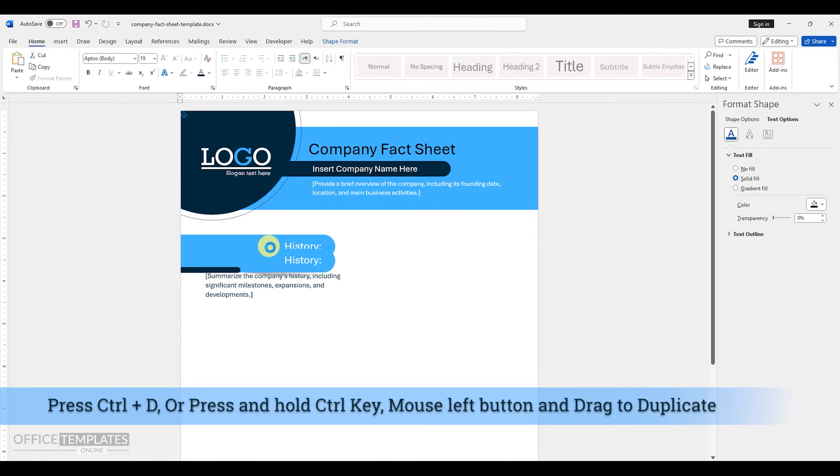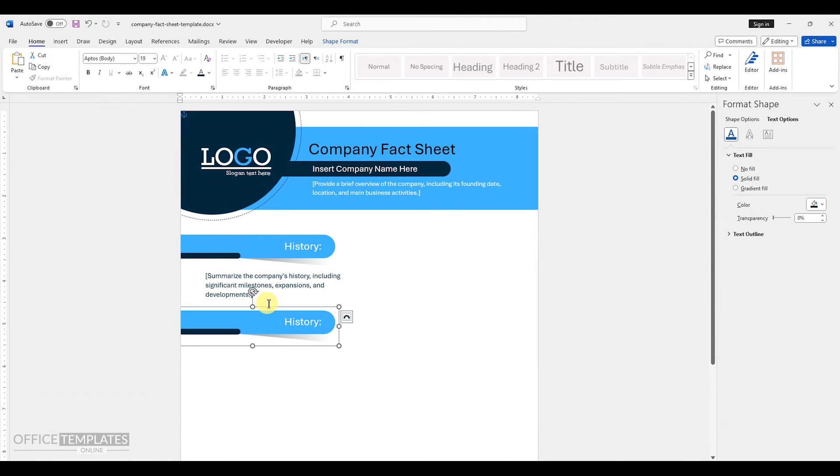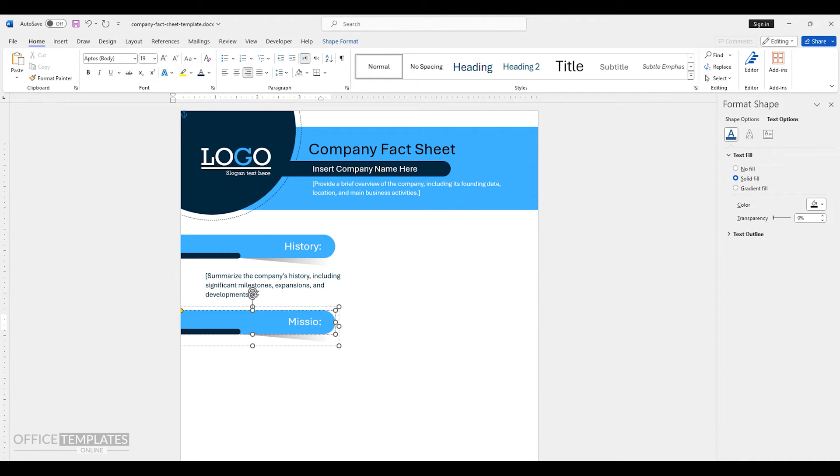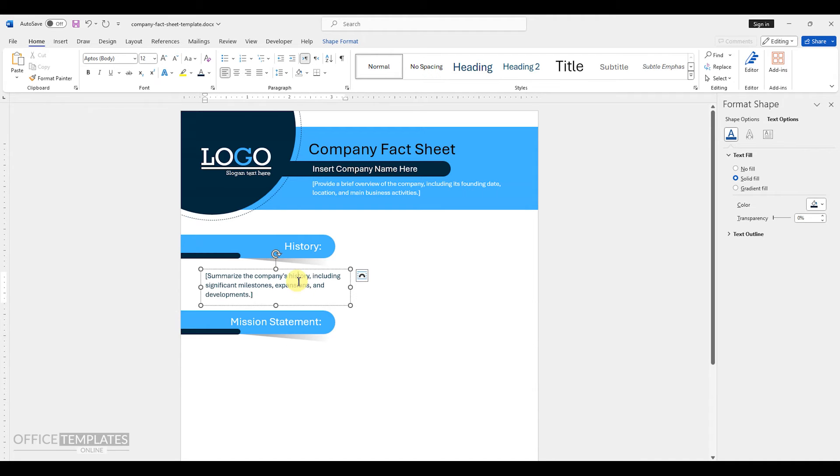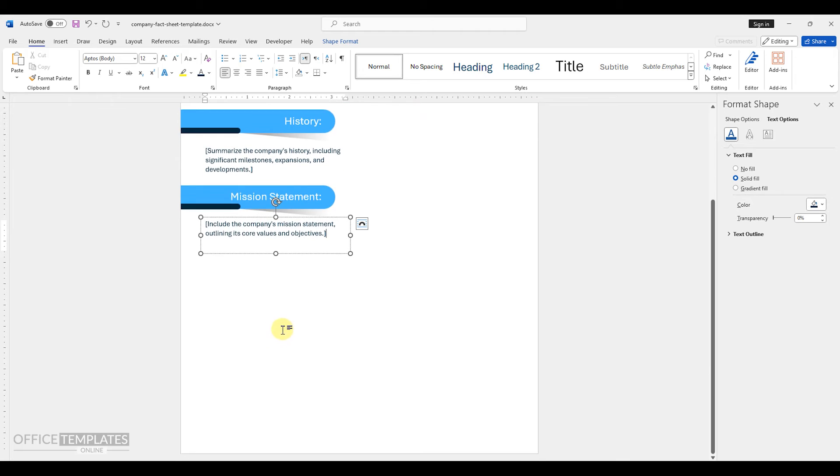Now, to create another section, duplicate the heading object and change the heading text to mission statement. Duplicate the copy text from above and write the company's mission statement, outlining its core values and objectives.